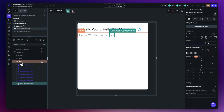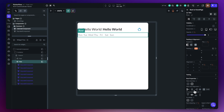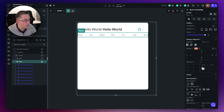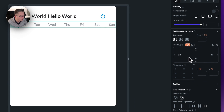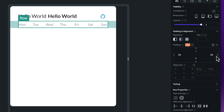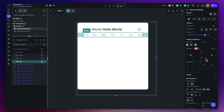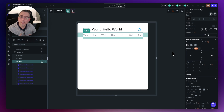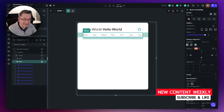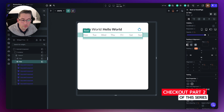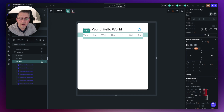Set each duplicated component to its respective day label: Tuesday through Sunday. Select the row and set the main axis alignment to 'space between' so everything is evenly spaced. Add padding of 24 on the left and 24 on the right to bring the items in from the sides. Add 10 pixels of bottom padding to push the main calendar grid down. That completes the days-of-week row and we can now move on to building the actual calendar grid.